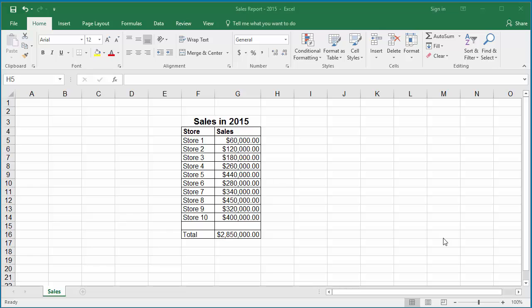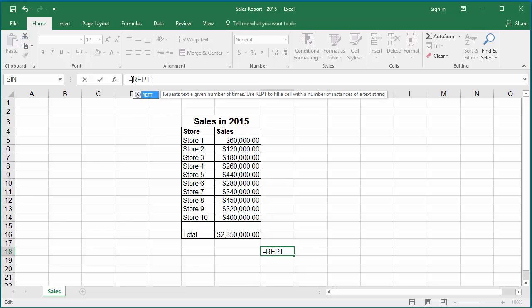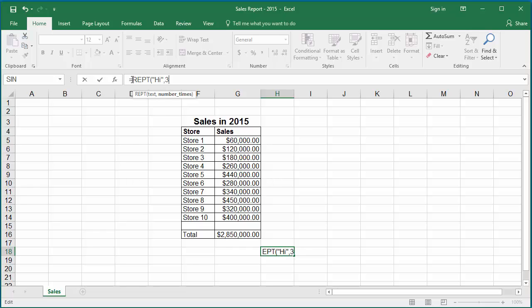For example, if you want to repeat 'HI' three times in a cell, click on the cell and type the formula: equal to REPT, within parenthesis, within double quotes 'HI', comma three, close parenthesis, and hit enter.